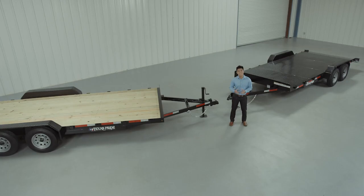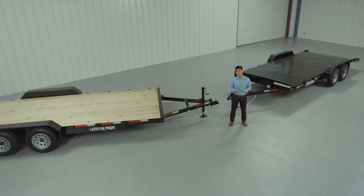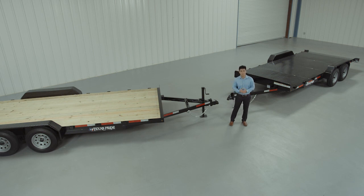We'd like to thank you for taking the time to look at our Texas Pride 7,000-pound single-car hauler bumper pull trailer.